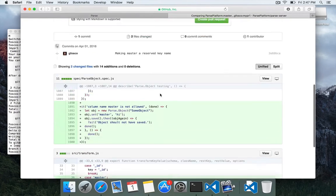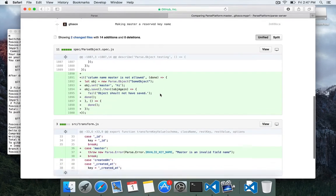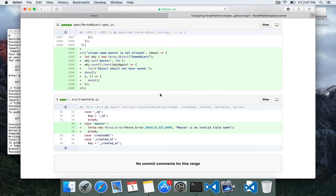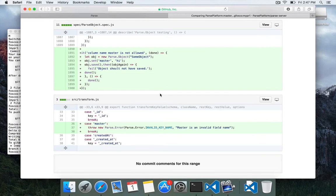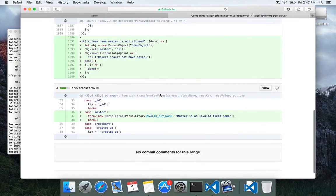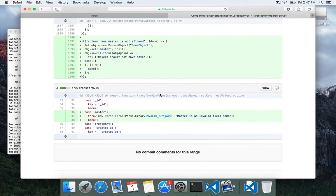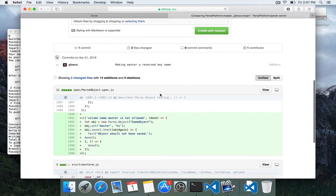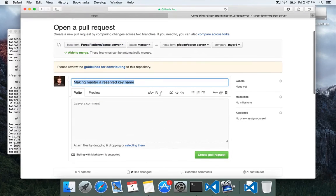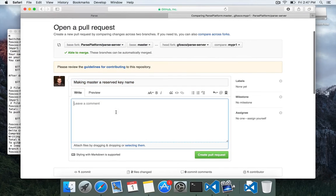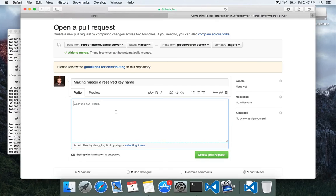And you could scroll down, and you could see the changes that were made. We added a test case to parse object, and we added a case to transform. And we can write a nice comment to explain what it is and why it's necessary.